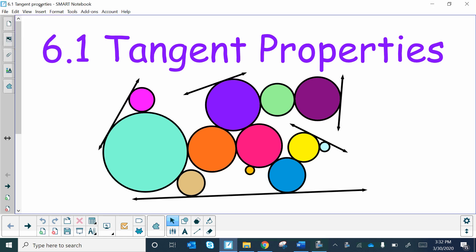We're going to go on to the next lesson: 6.1 Tangent Properties. We've already identified what a tangent is, so now we're going to cover a couple of unique properties that deal with tangents.